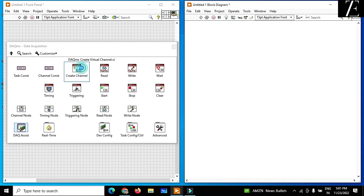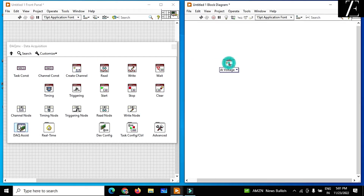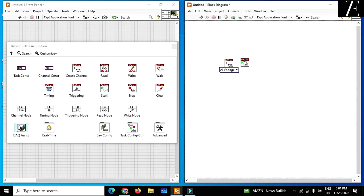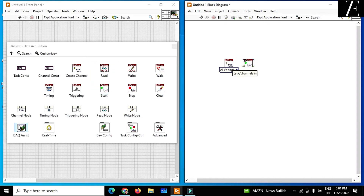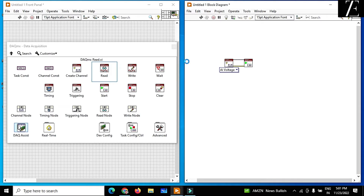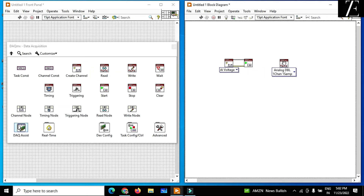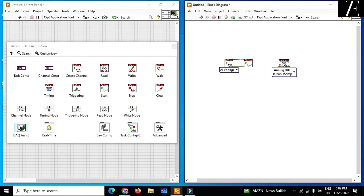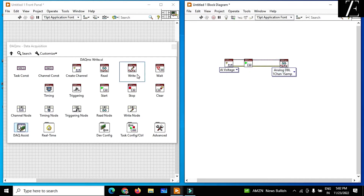You have to first create a channel, then you have to start the task and connect this. Then you have to read — right now we have to read the data of voltage and current from the solar panel — so just connect it like this.